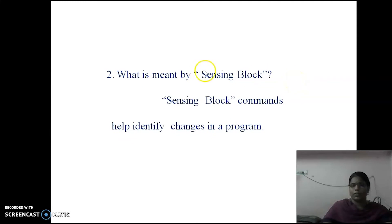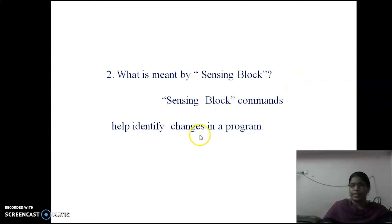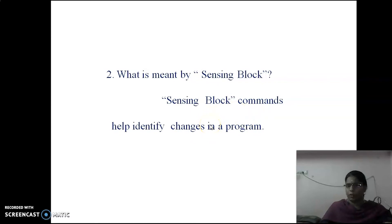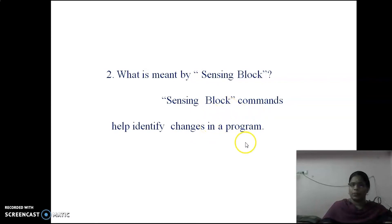Sensing block commands help identify changes in a program. The changes we can identify using sensing block commands.